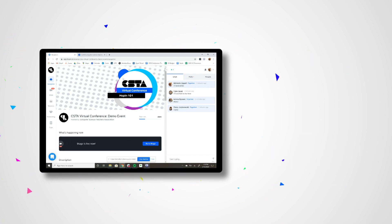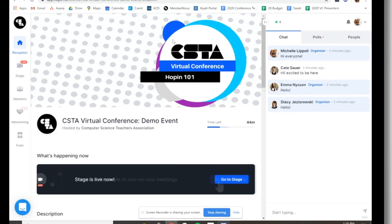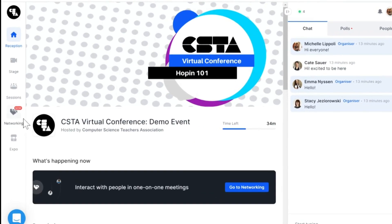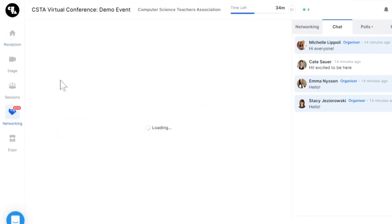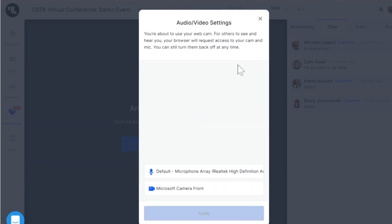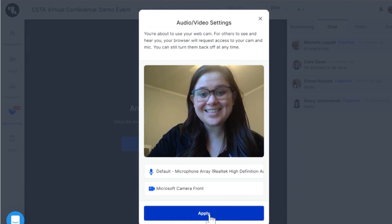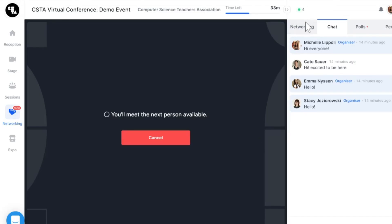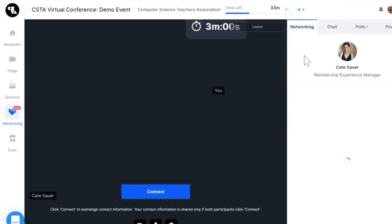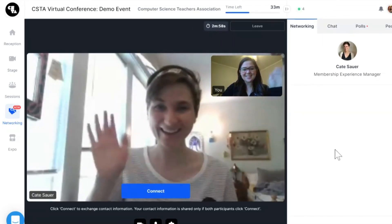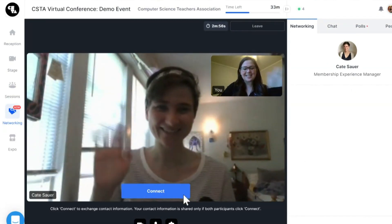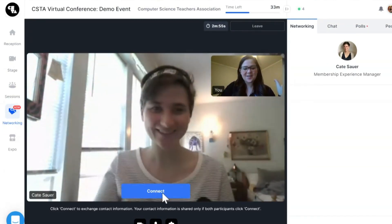One really cool feature of Hopin is the networking area. This will allow you to be randomly paired with another attendee for a five minute chat. We've scheduled different times for different grade levels to network. This is a really fun way to meet CS teachers from all over the globe, so be sure to participate in your networking sessions.